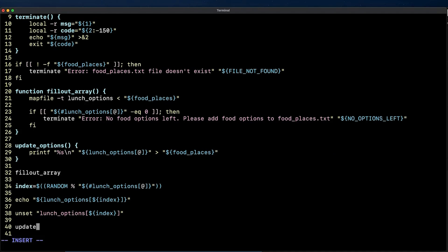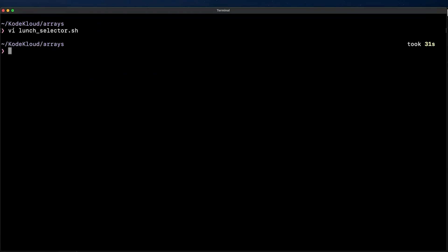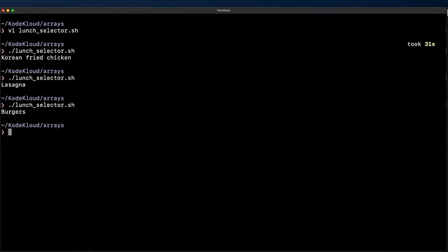Now this should work just fine so let's try it out. Okay so we can see how this is effectively picking a random element each time and removing it from the file.